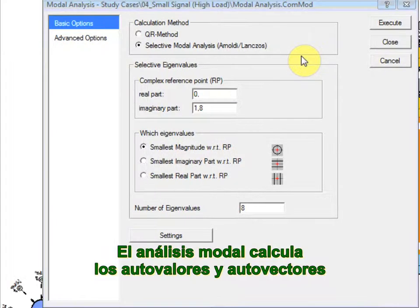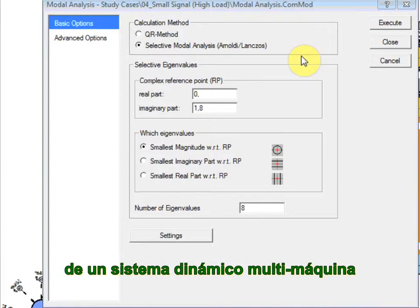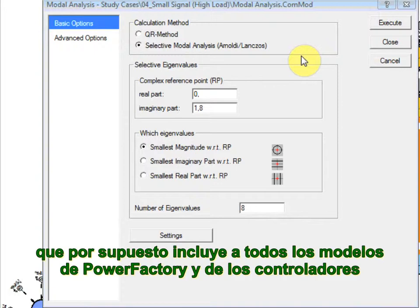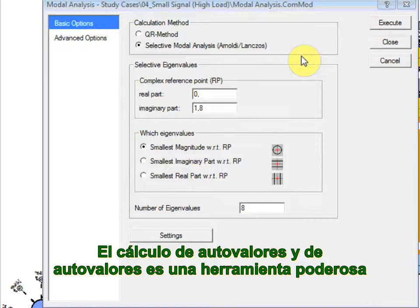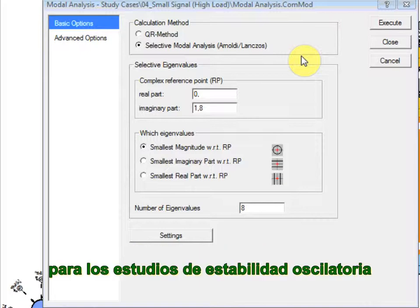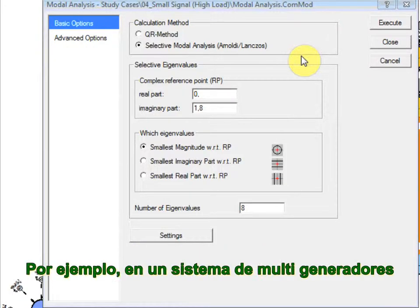The modal analysis calculates the eigenvalues and eigenvectors of a dynamic multi-machine system, including all controllers and power plant models. The calculation of eigenvalues and eigenvectors is the most powerful tool for oscillatory stability studies.